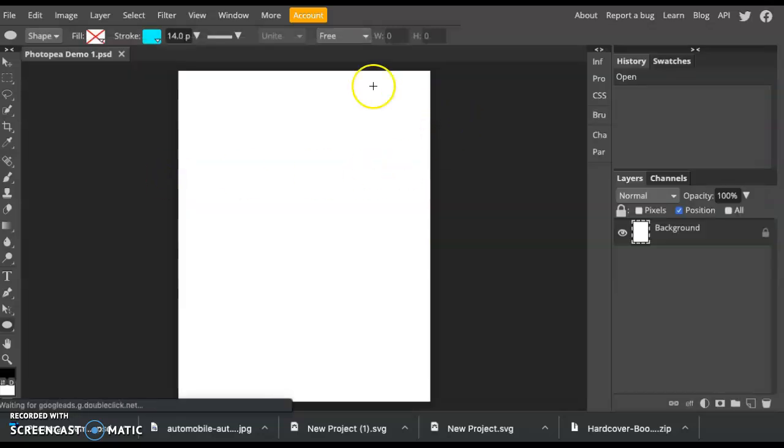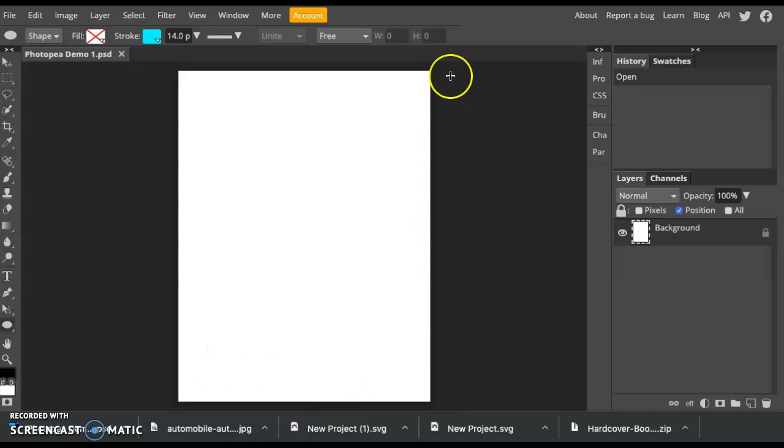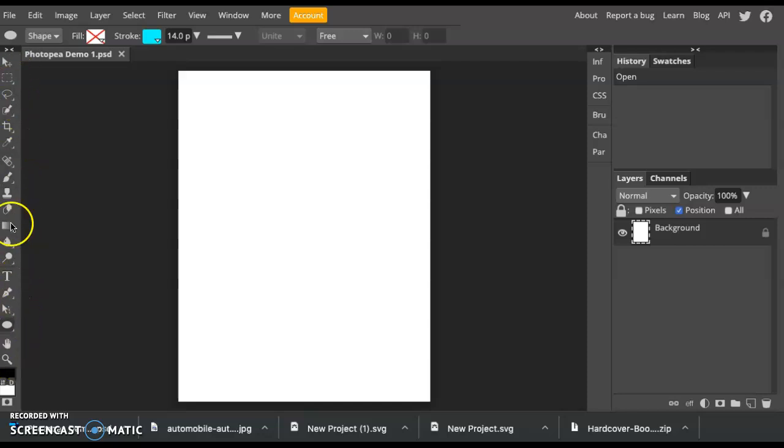You'll notice an 8.5 by 11 size canvas pulled up on my screen. You'll also notice off to the left, we've got these different tools. We've got some options here at the top, and then these two boxes to the side.